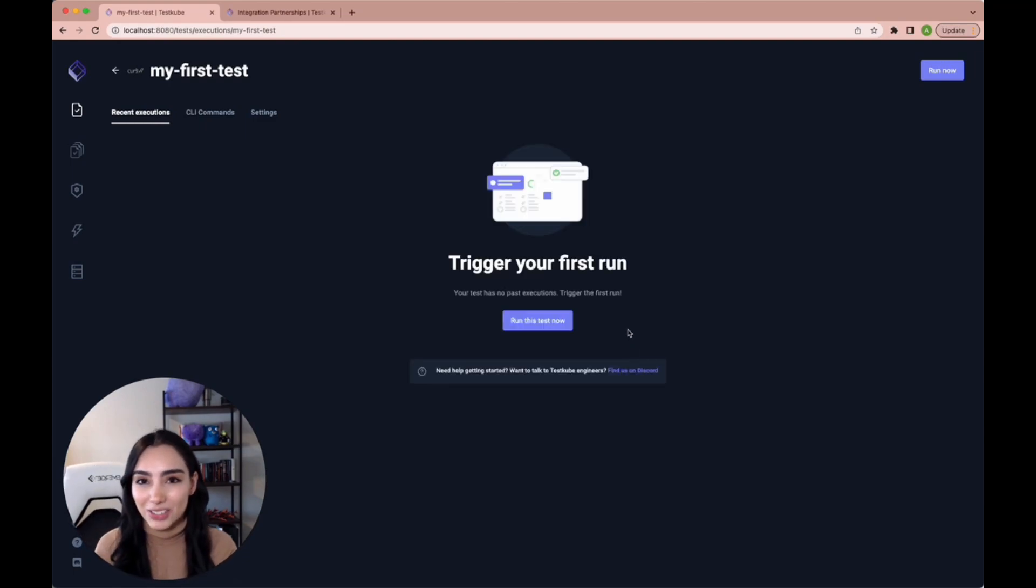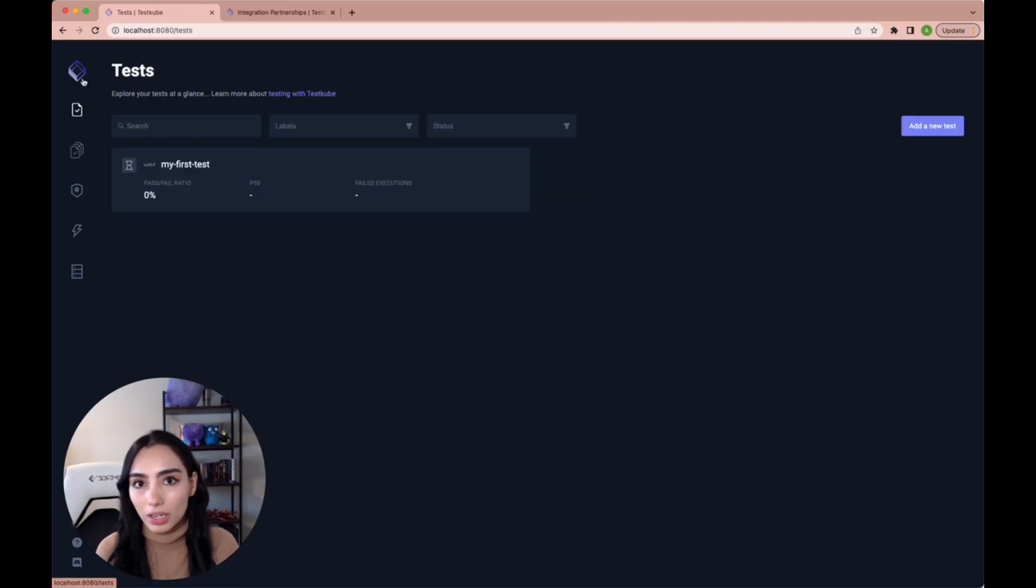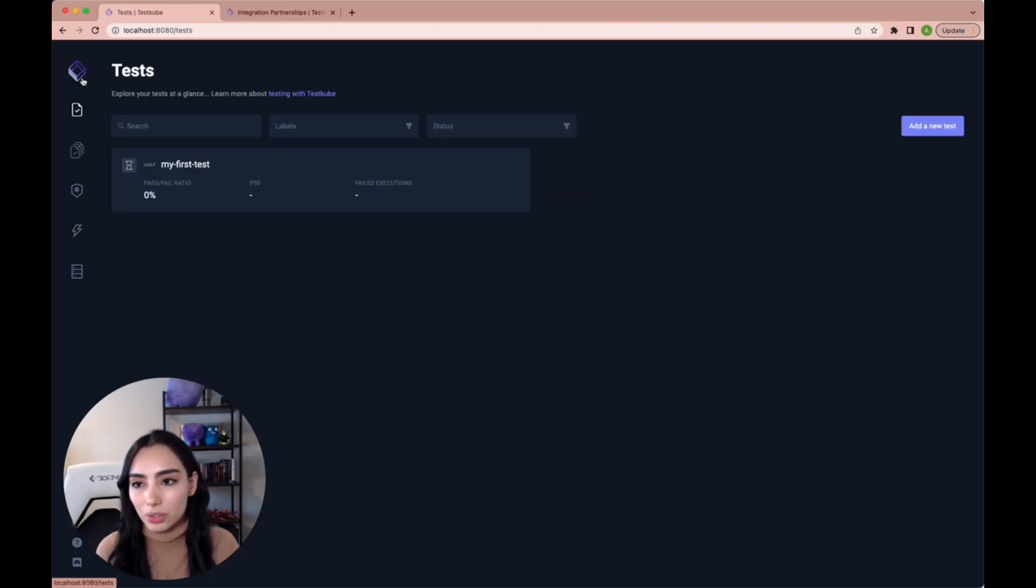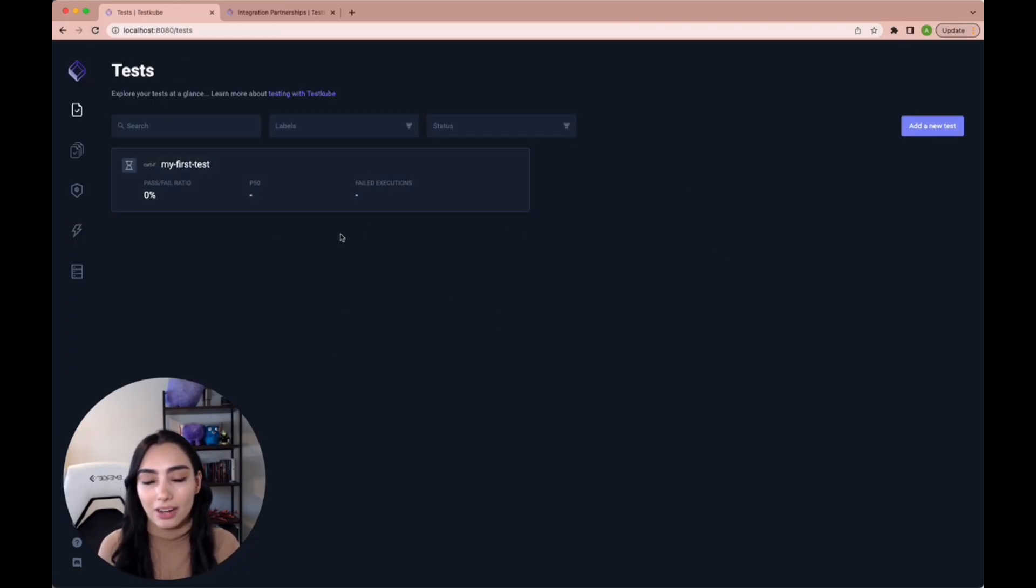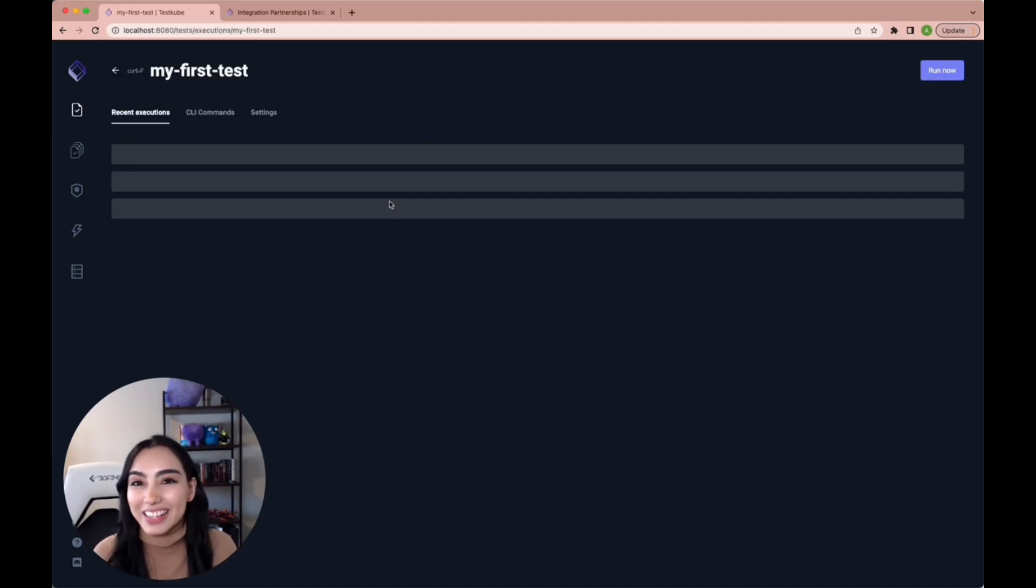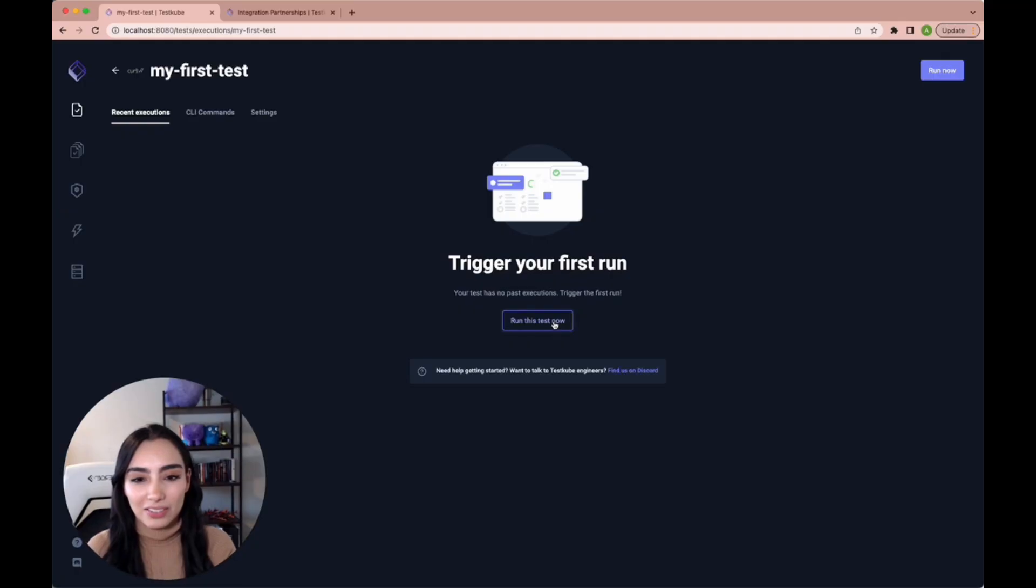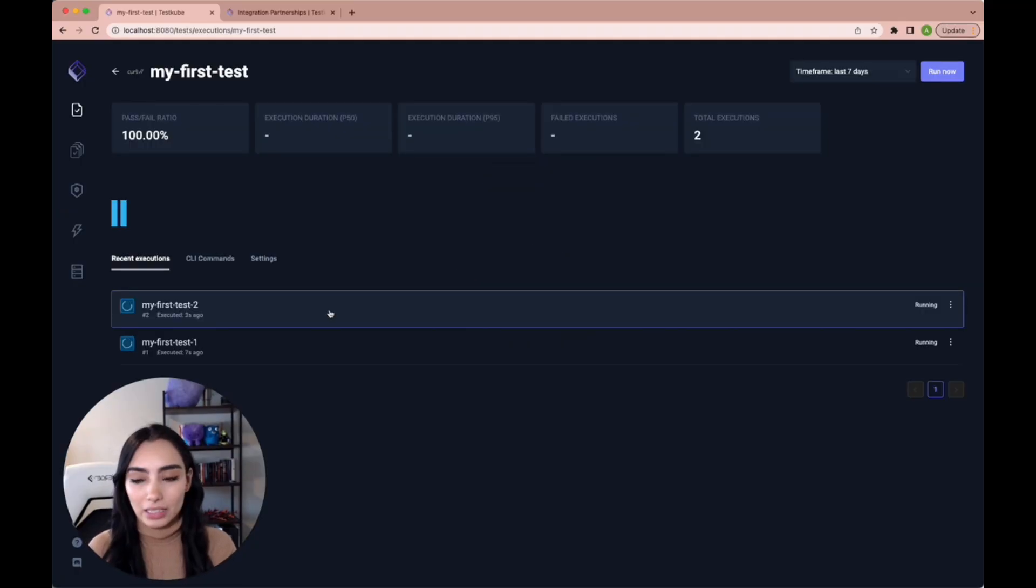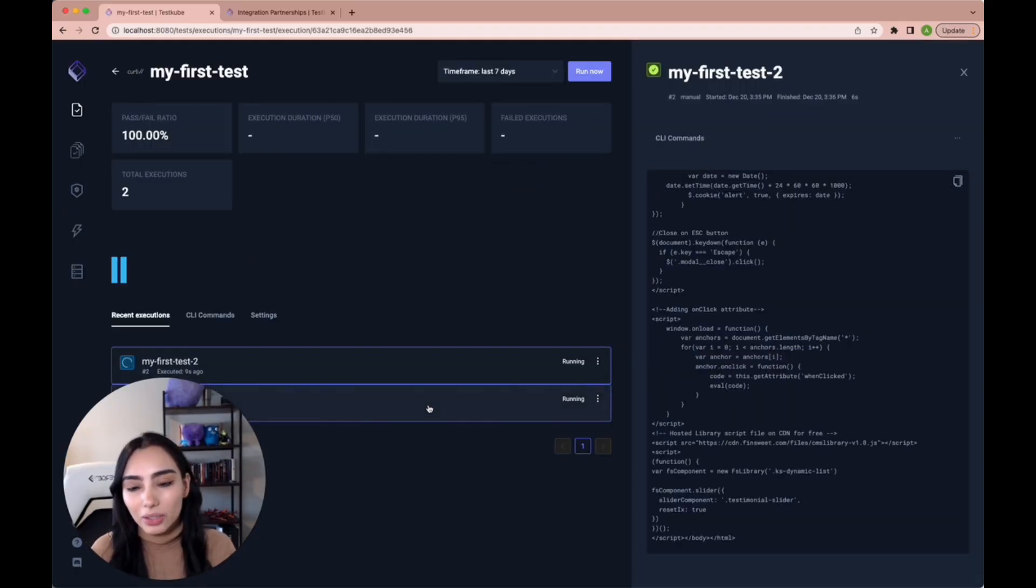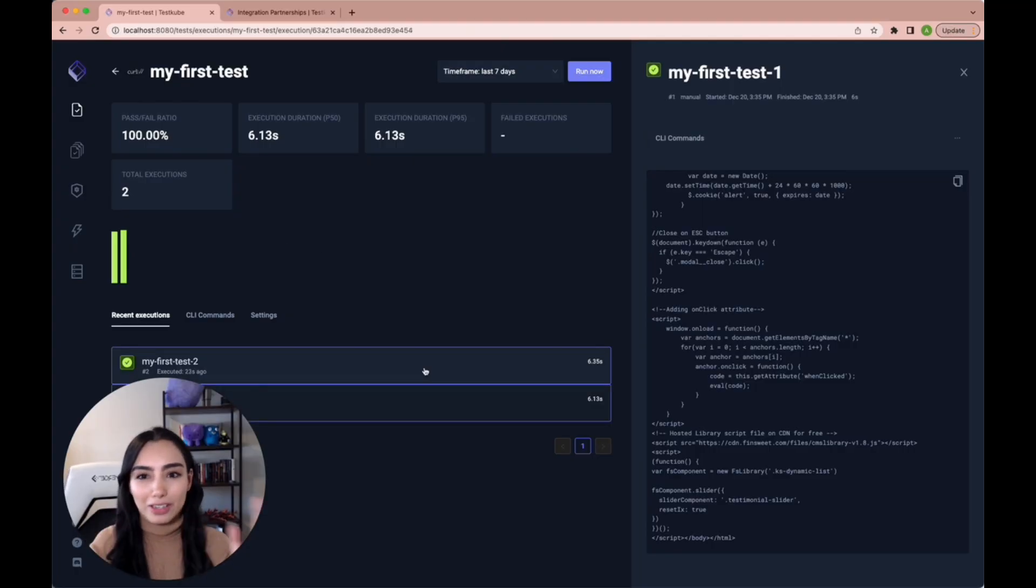Now our test is officially created and it immediately takes you to the view of it. If you go back to the dashboard, you can see that our test is here now. Now let's try and run it. Oh, I accidentally clicked on it twice. If you click on it, you can watch the logs real time. Let's talk about everything that's going on.